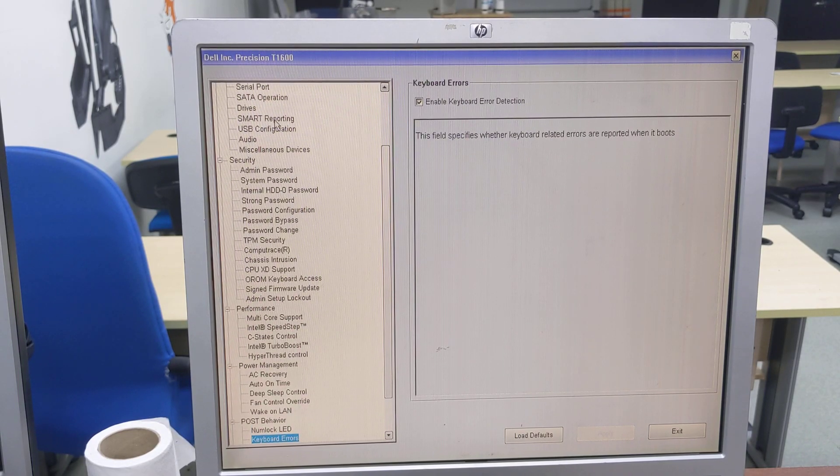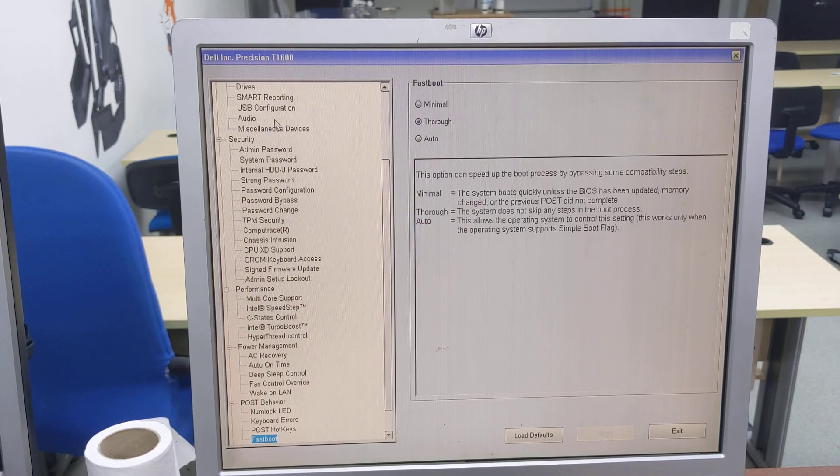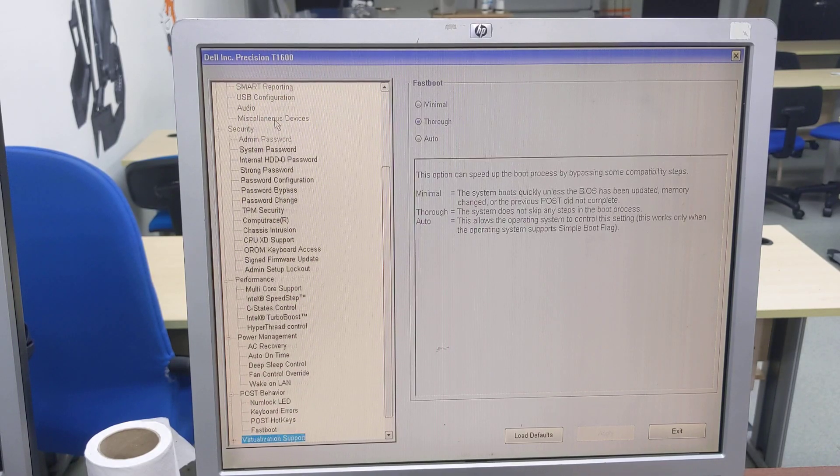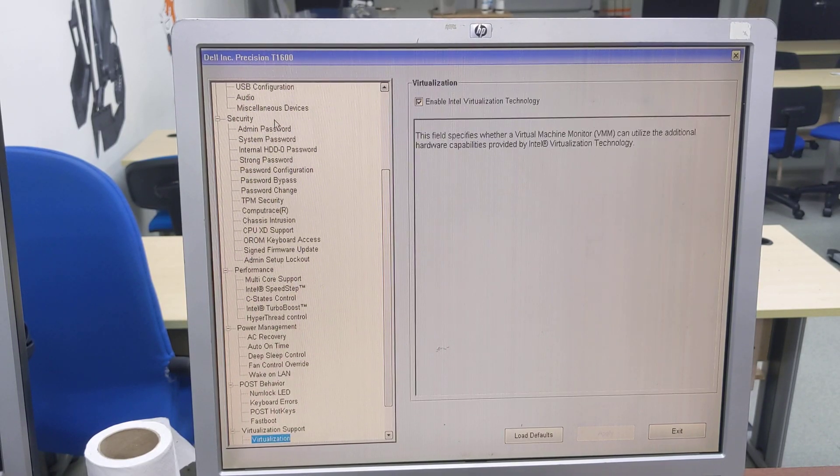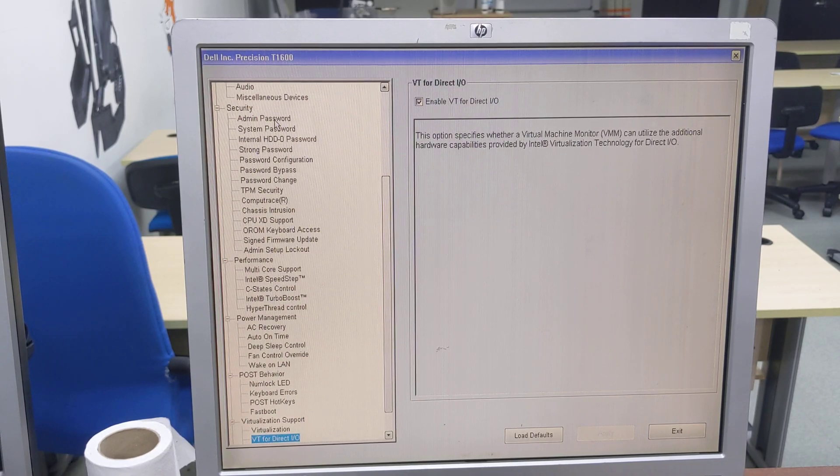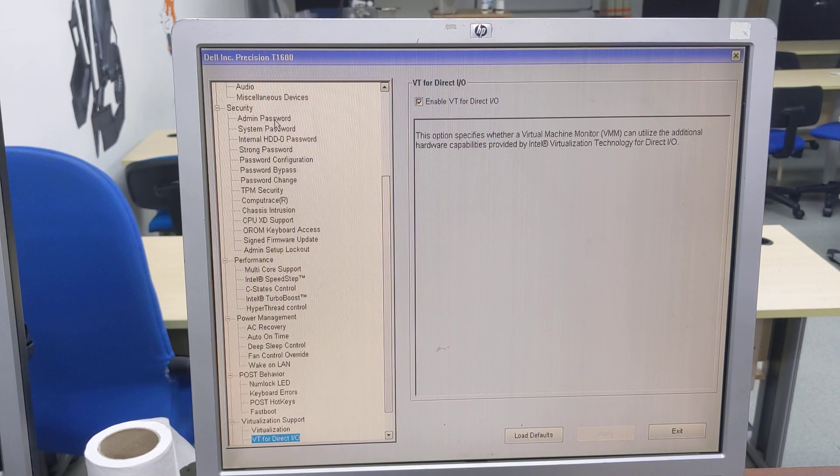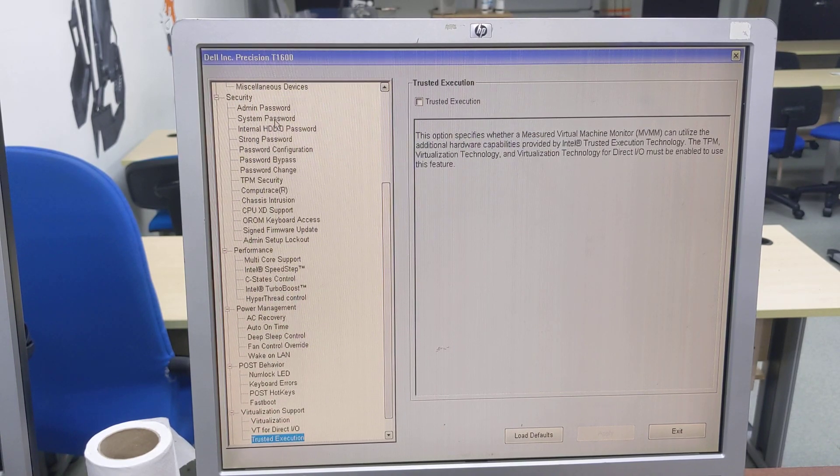num lock LED, keyboard errors, post hotkeys, fastboot. And the virtualization support: virtualization, VT for direct IO, trusted execution.